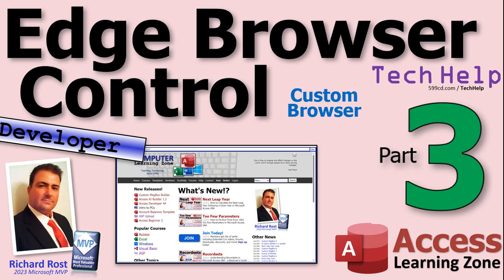Yes, we're gonna build what looks like a regular web browser in an Access form. We'll put our own little address bar across the top, a little go button, and this will be the foundation because in future videos I'm gonna show you how to do stuff to manipulate those web pages.